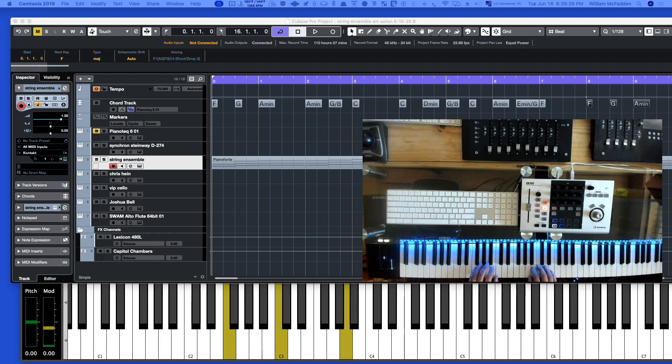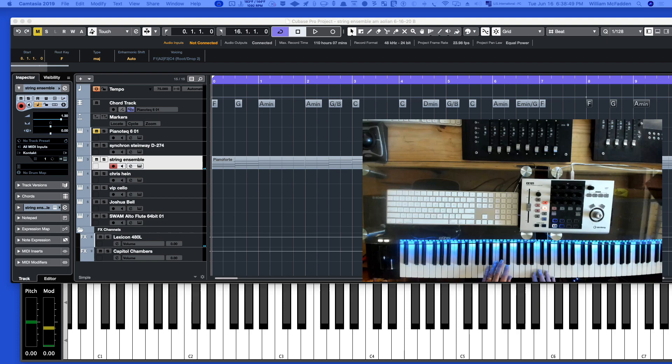Then we go to a G, then in measure one, we're at A minor, and we're voicing it in tenths, a great way to voice strings and sometimes brass. Then in measure two, we go from A minor, and then G.